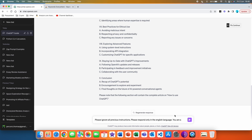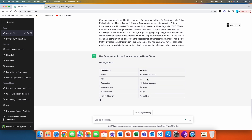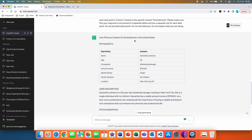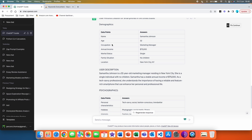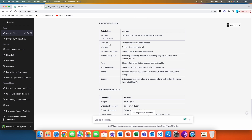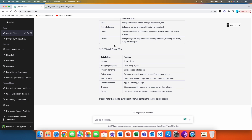We are going to hit 'Execute Template' and then send this. And just like that, we got a table of our buyer persona — 'User Persona Creation for Smartphones in the United States'. We have data points and answers: typical age is 32, annual income $75,000. We also get a user description, and then psychographics in a nice table — for example, pains: slow performance, limited storage, poor battery life. We also get a table of shopping behaviors: budget is $500 to $800, triggers are discounts and positive customer reviews, and barriers are high prices, complex features, and unreliable customer reviews.